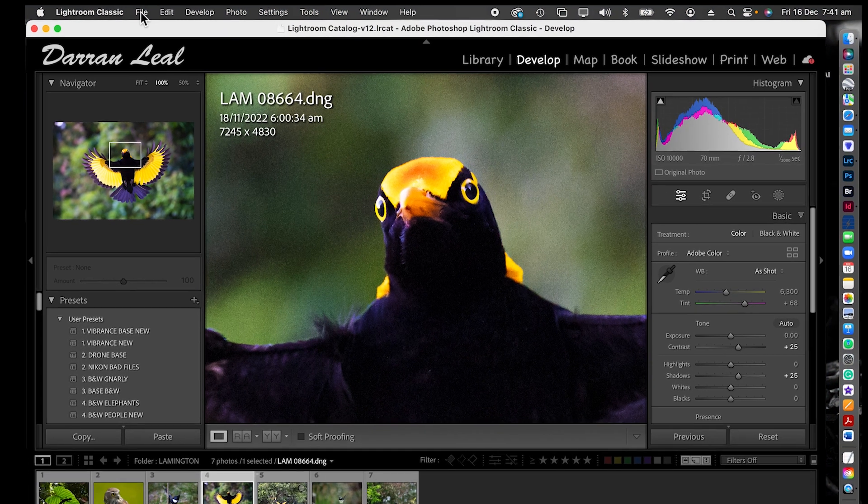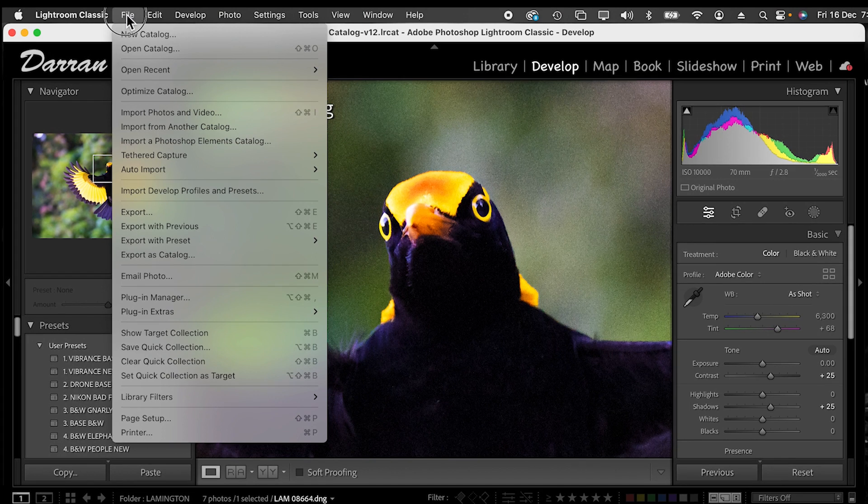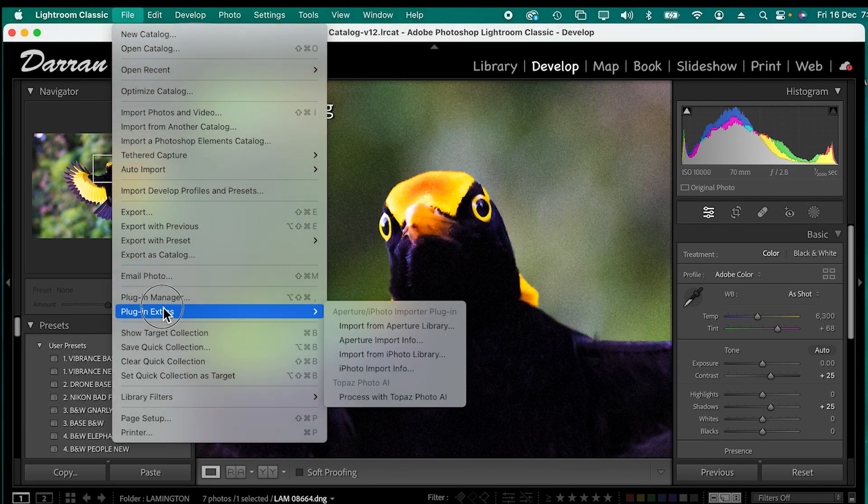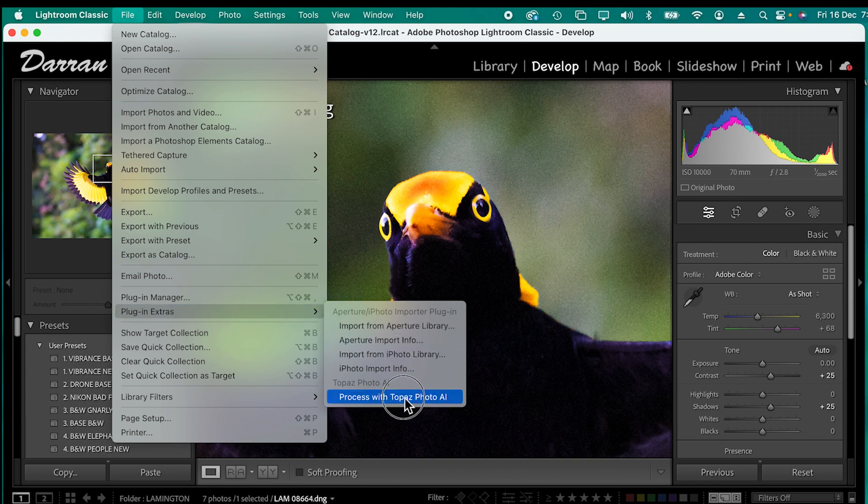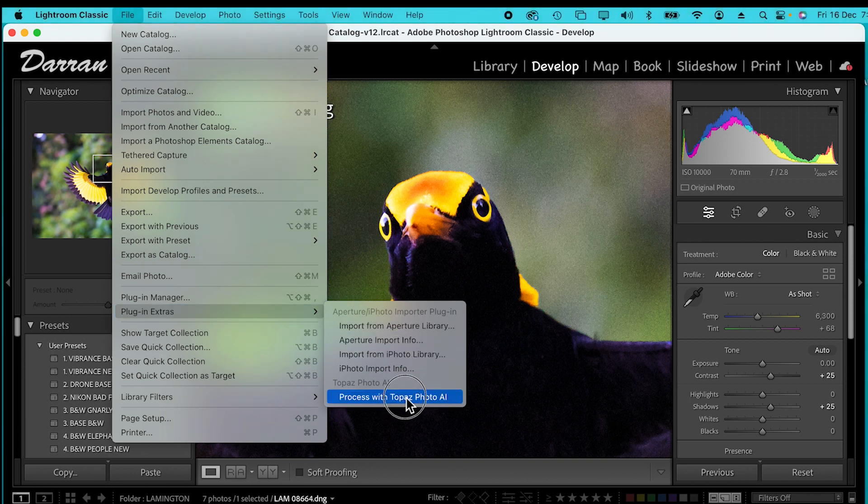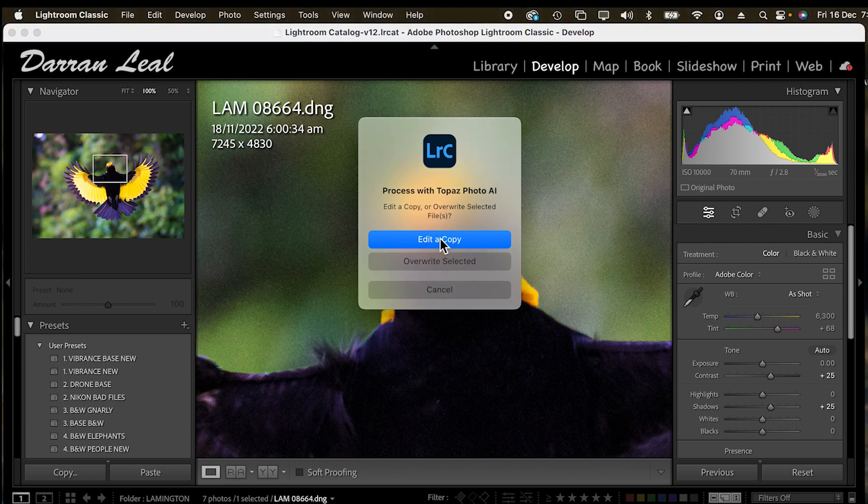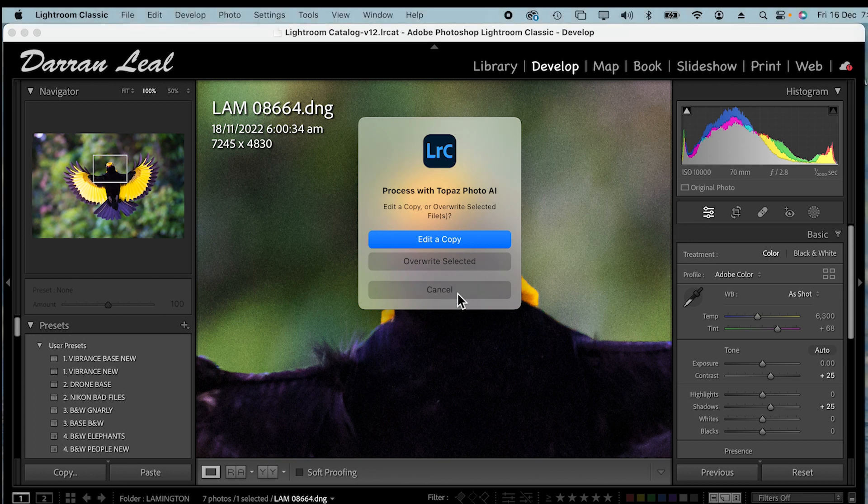I come up to file, down to plug-in extras, and across to process with Topaz Photo AI. It'll come up and offer do I want to edit a copy, overwrite selected image, or cancel.